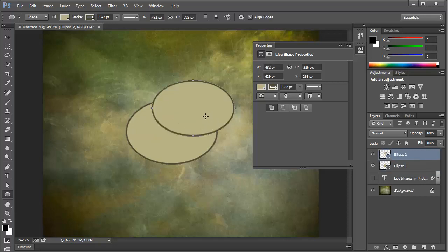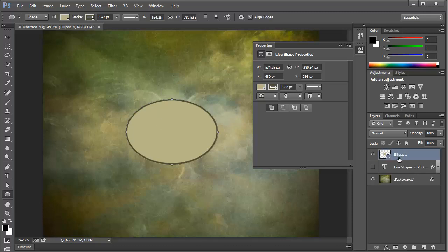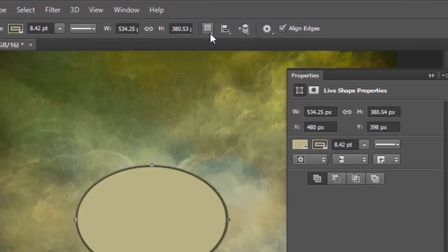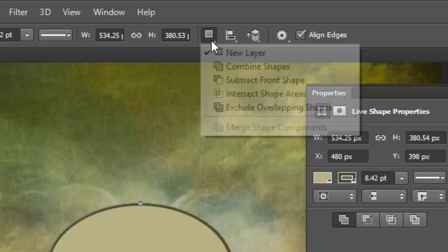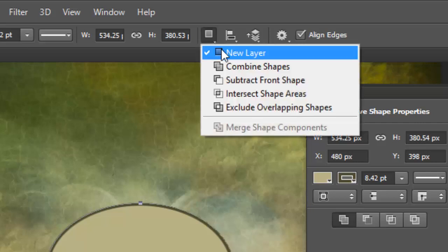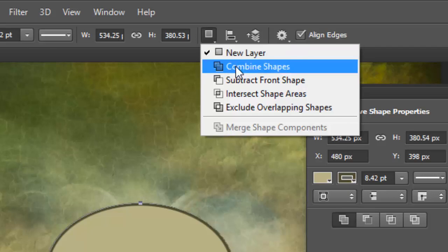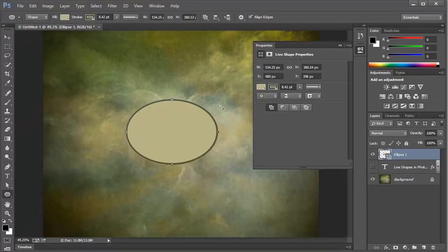At this point, we've created a second ellipse. And notice here in the layers panel, we have another ellipse layer. But I'm going to press Ctrl-Z or Command-Z on a Mac and undo that. And what I'm going to do is come up here to the toolbar. And I'm going to change the path operations, which by default is set to New Layer. And I'm going to change it to Combine Shapes.